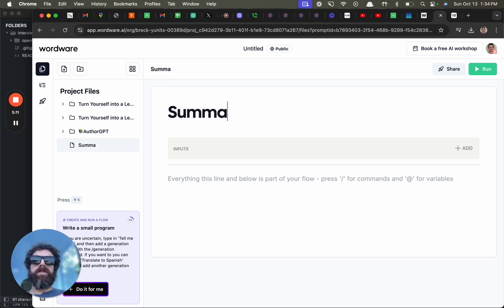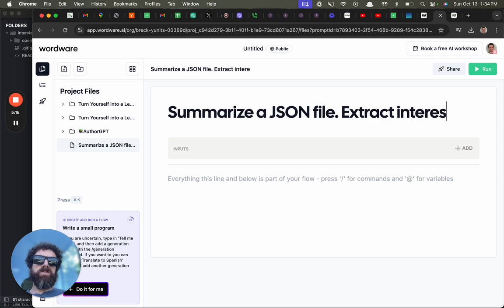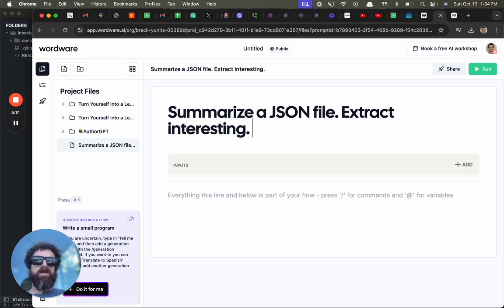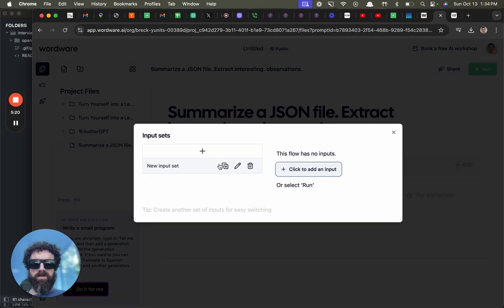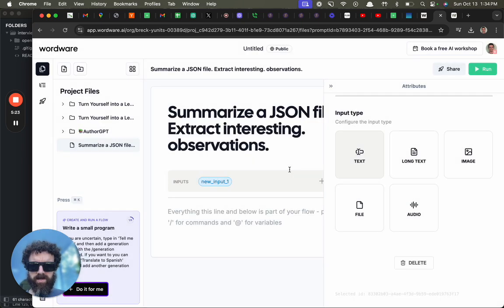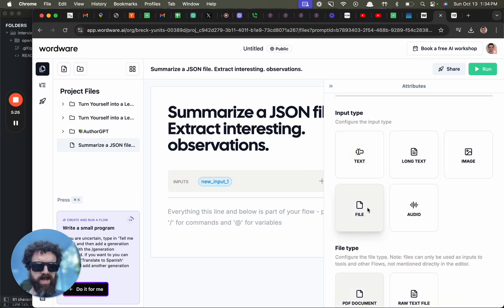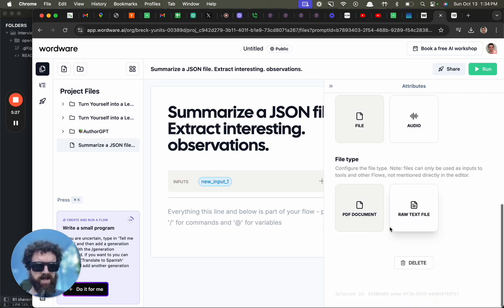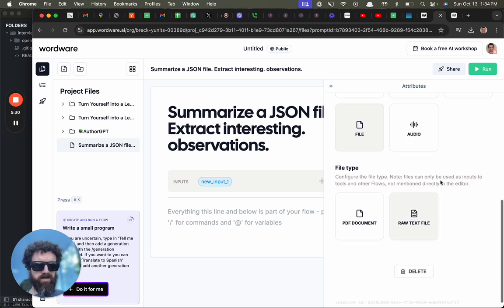Let's try, summarize a JSON file, extract interesting observations. Inputs, we'll do it URL. Click to add an input, and file. Okay, file type. We're on a text file, we're going to be JSON.